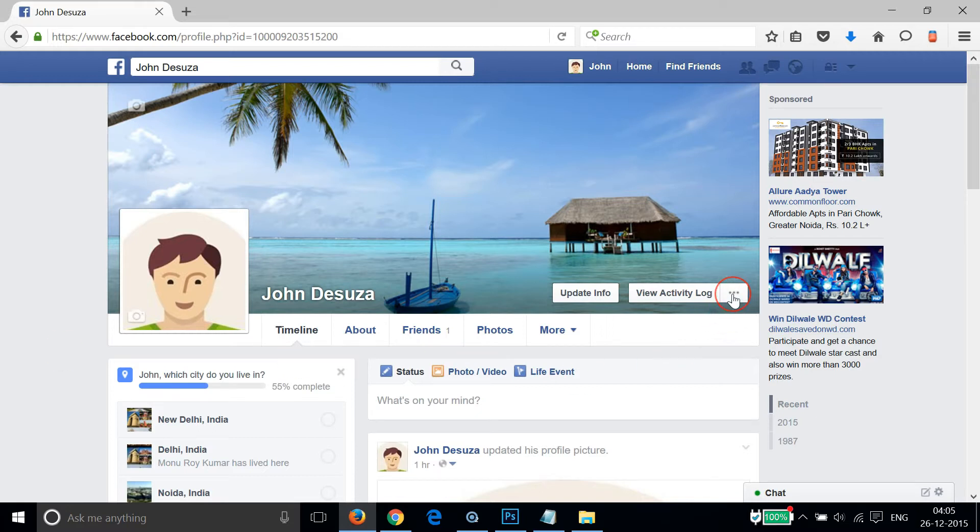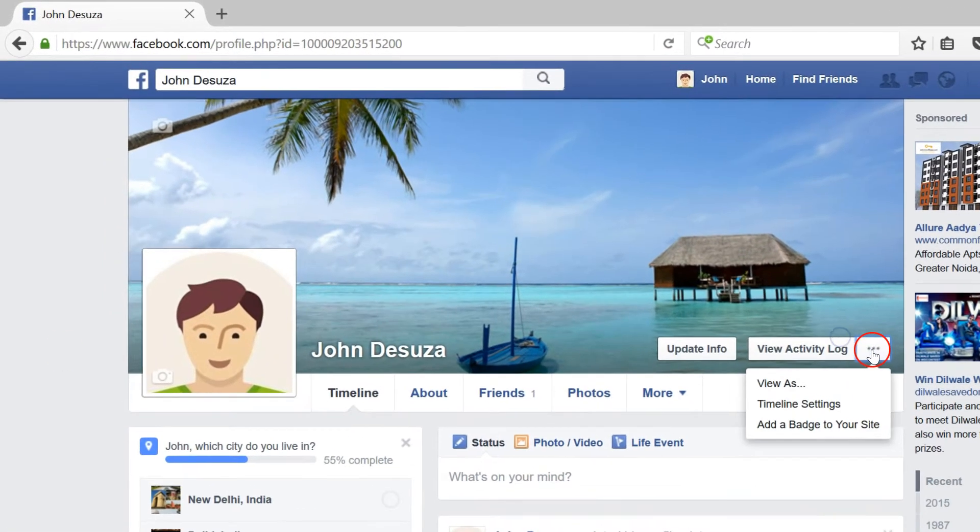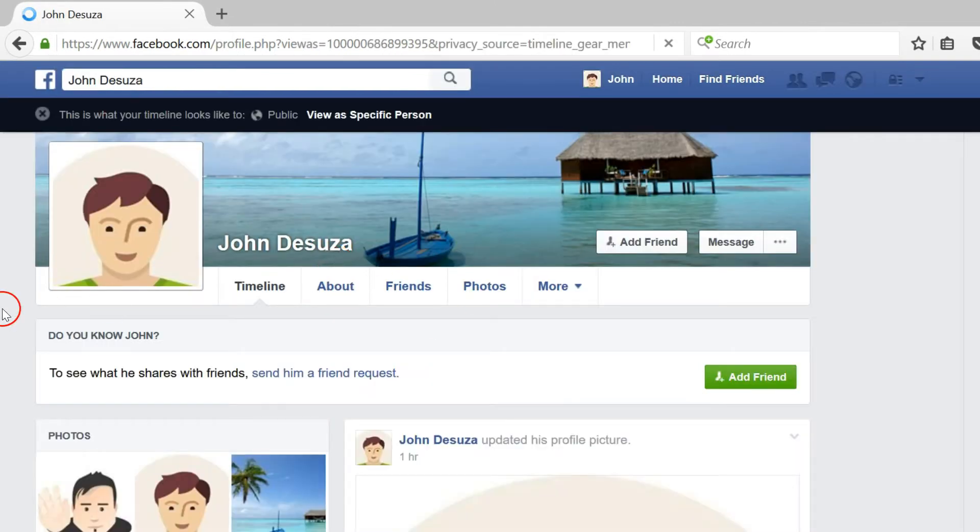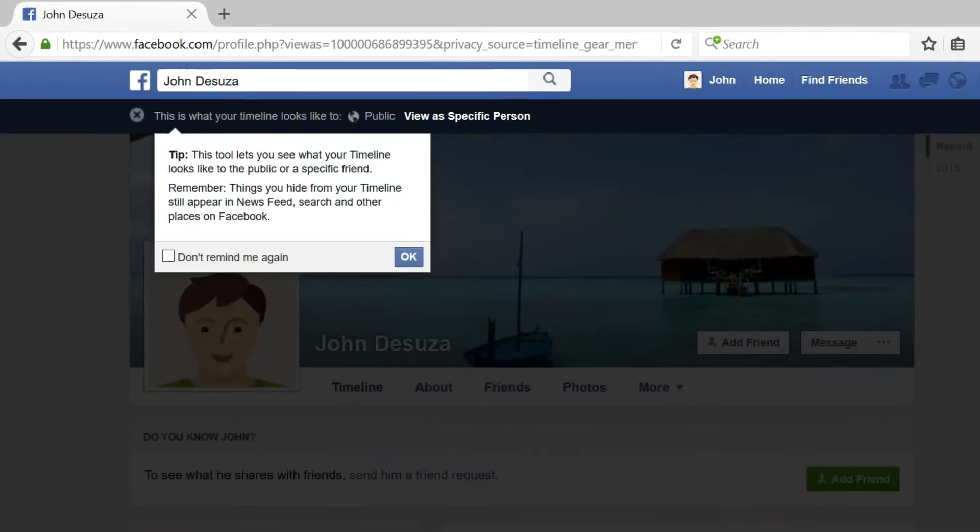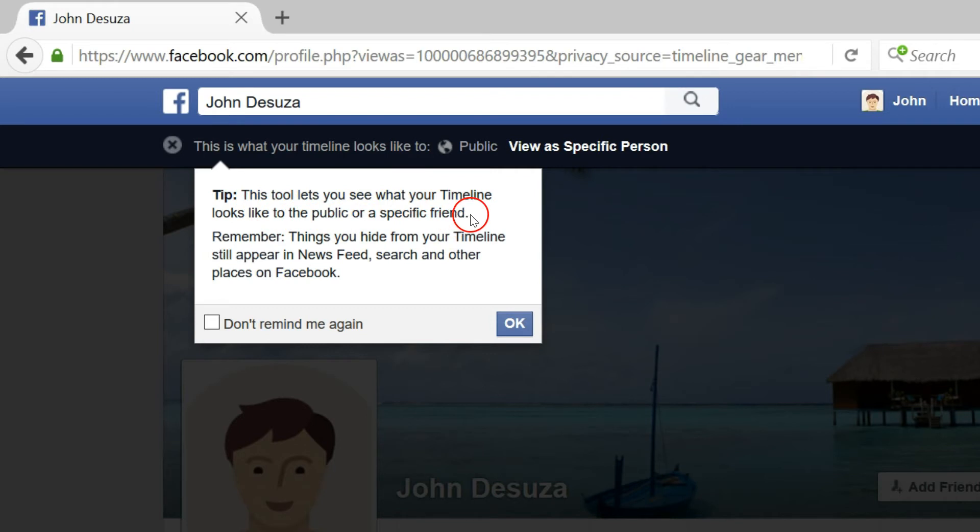Then click on the three dots over here and click on 'View As'. As you can see, this tool lets you see what your timeline looks like to the public or a specific friend. Remember, things you hide from your timeline still appear in the news feed, search, and other places on Facebook.